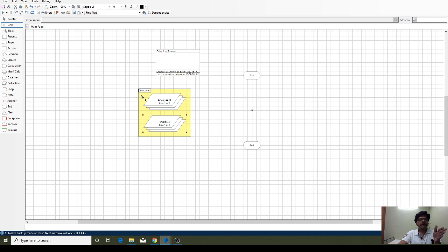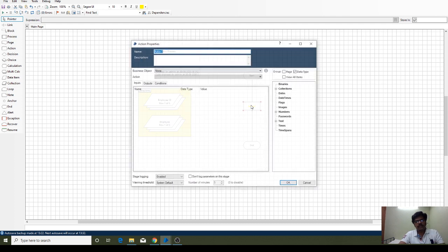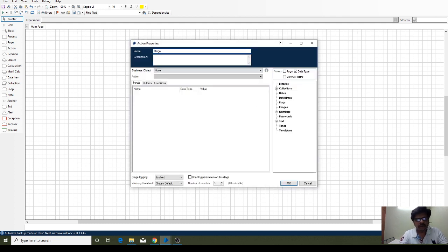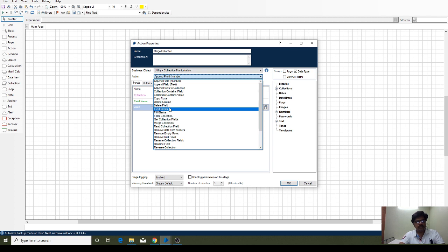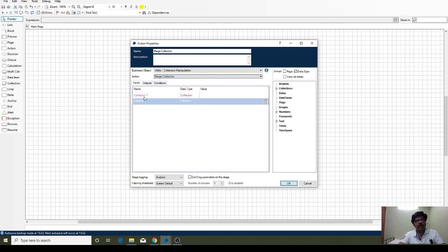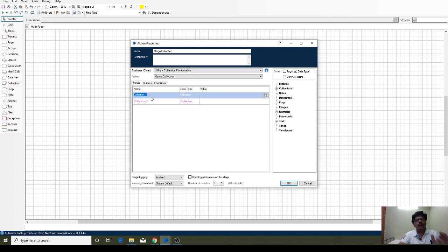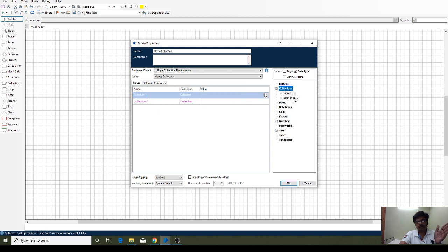To do this we are going to use an action stage. In this action stage we will first give the name 'Merge Collection' since we are doing the merge process here. The utility collection manipulation is the object, and from this action we have to select 'Merge Collection.' The merge collection action expects two inputs — collection one and collection two. For collection one I want to use employee ID.